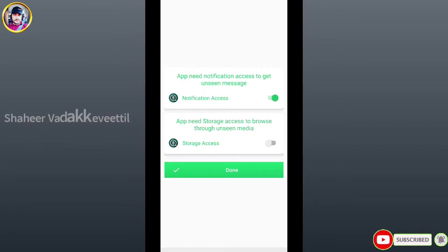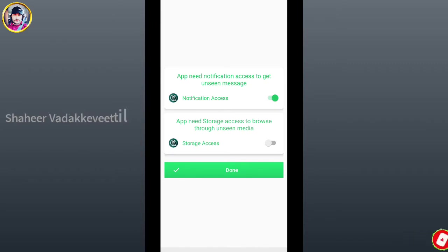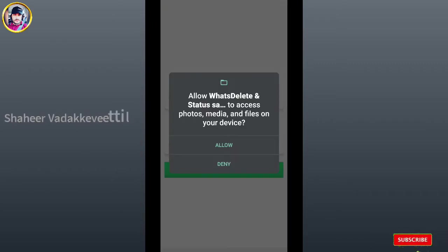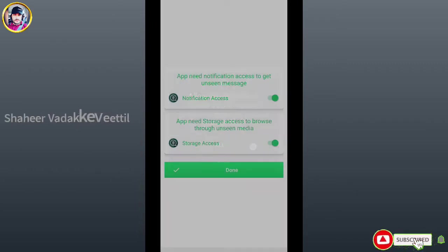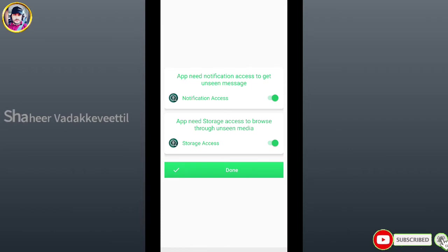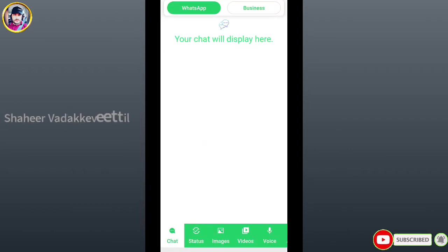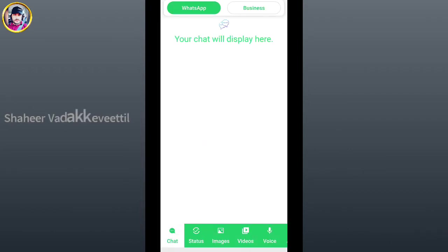Add new permissions. We can allow the information. The storage access is the first one. Now you can allow it. We will allow the consent. Now we have to delete the chat.